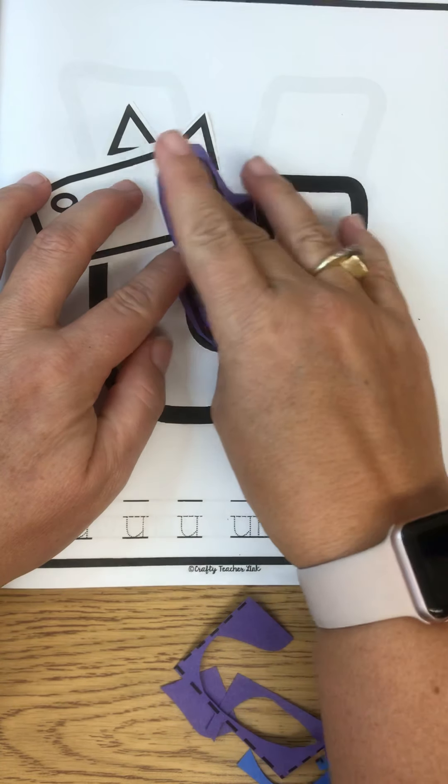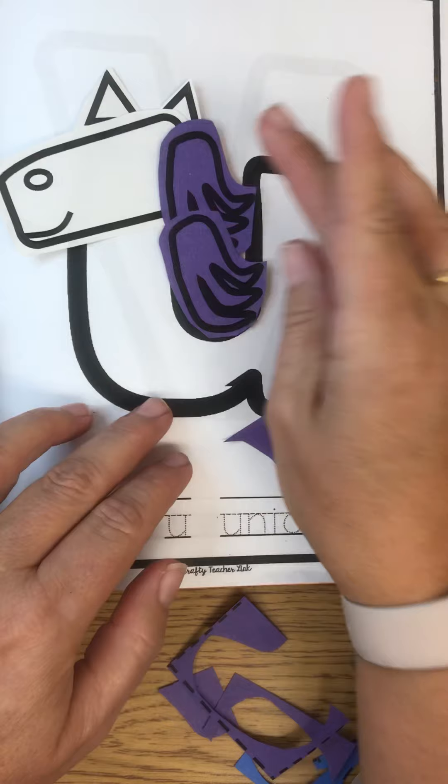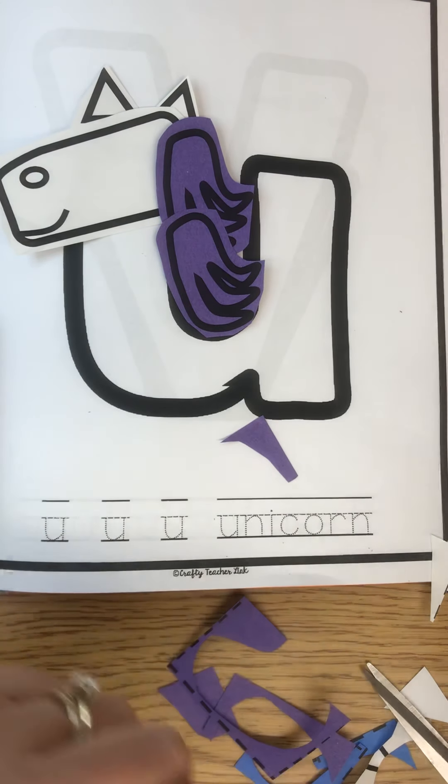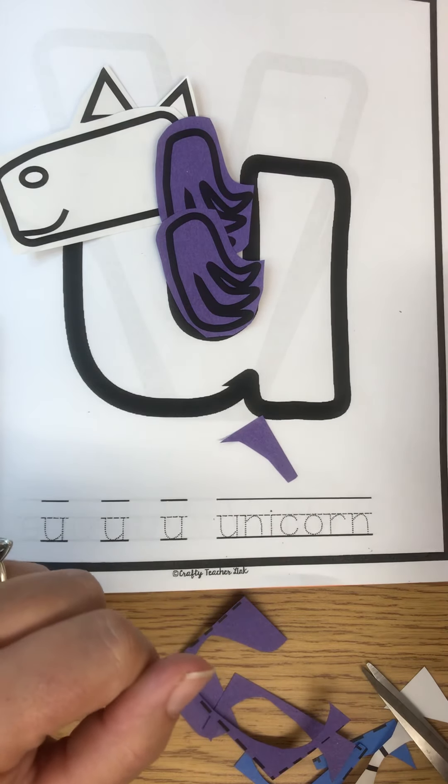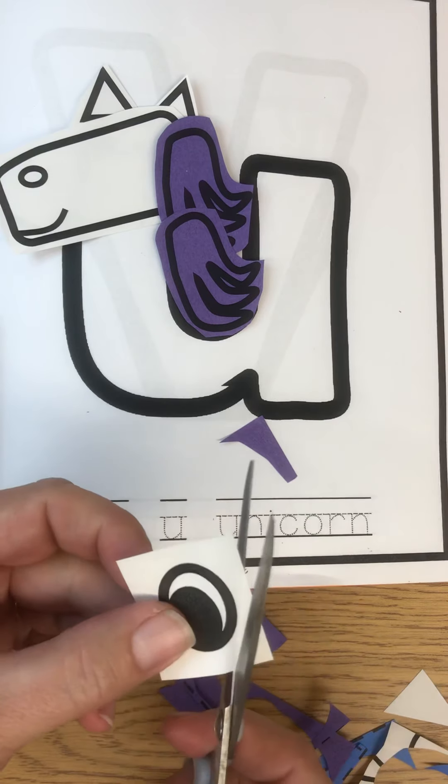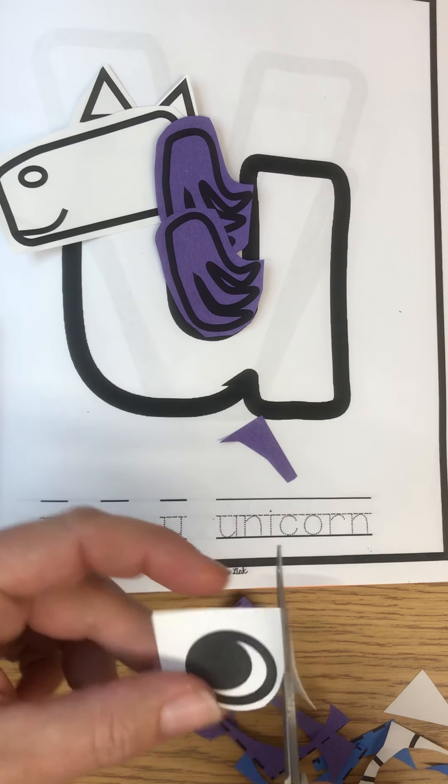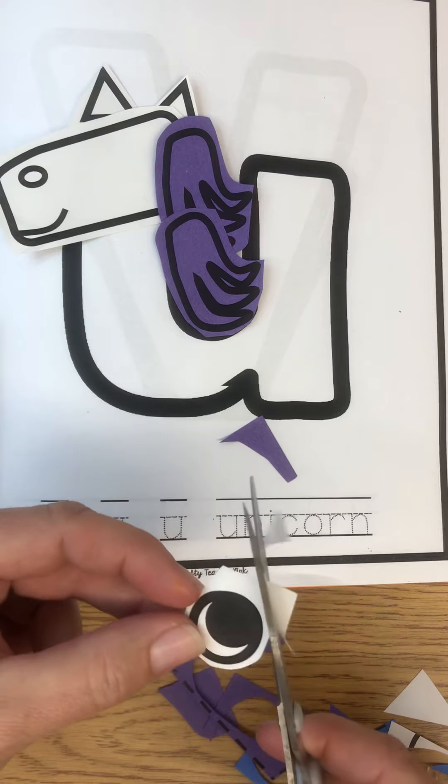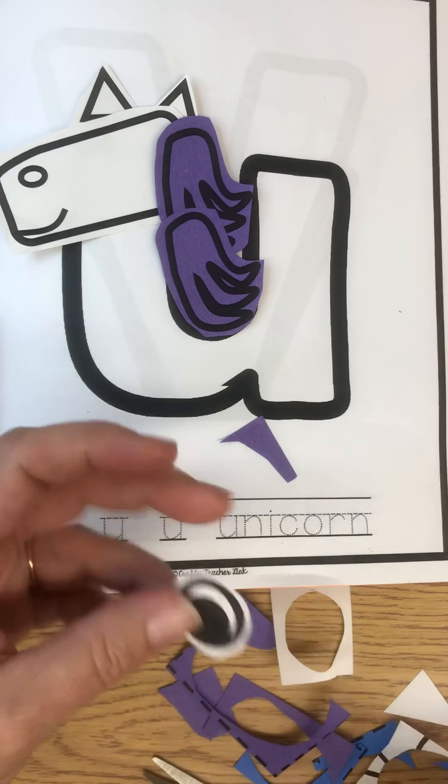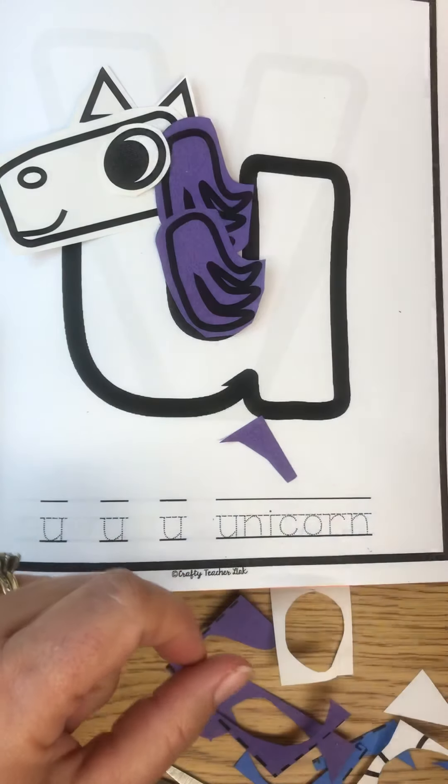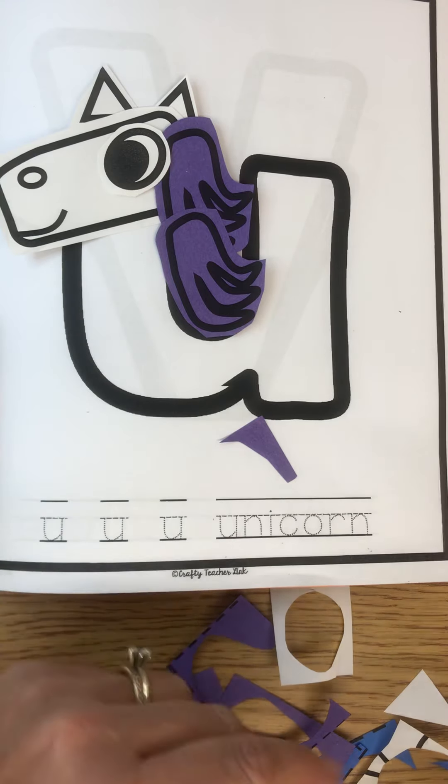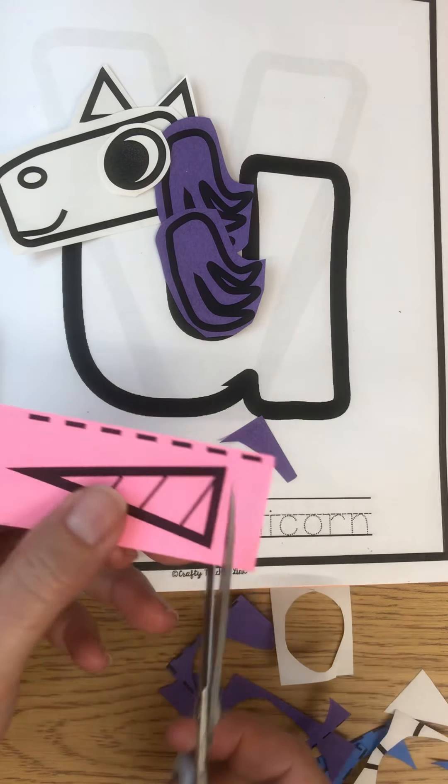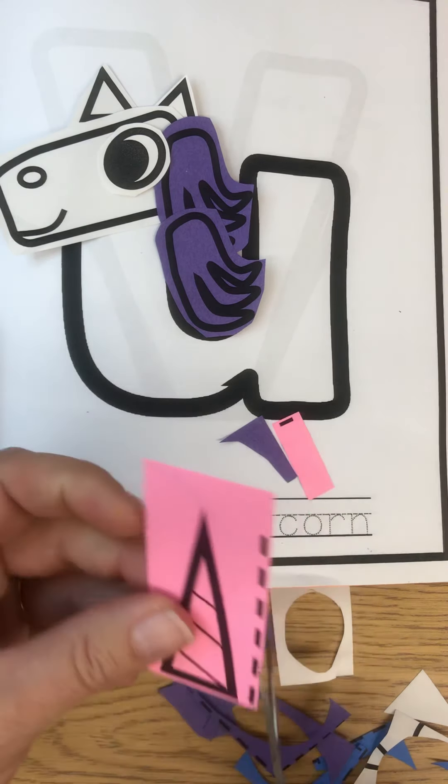So the way that goes is it goes right there like that, and then this one will go right on top of it. You can glue those on just like that. You can cut out your eye and add that to your unicorn. Oh my gosh, she's looking so cute.